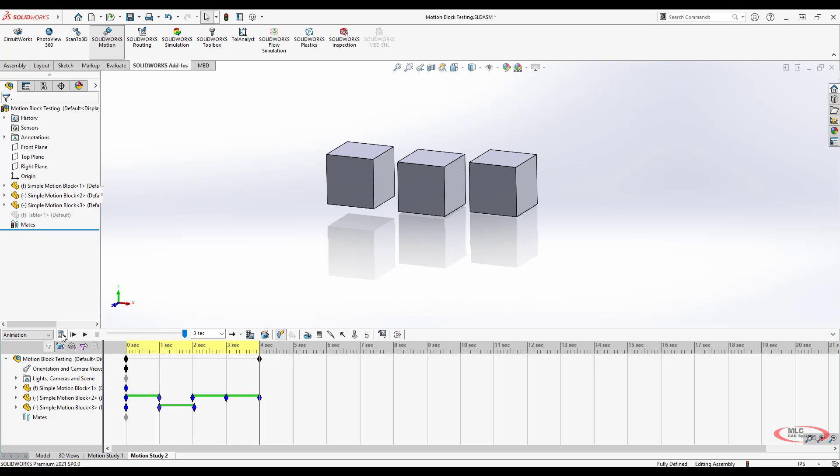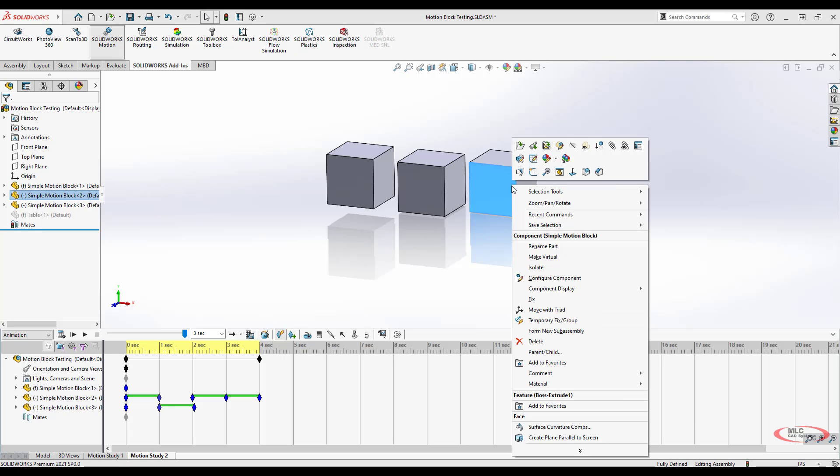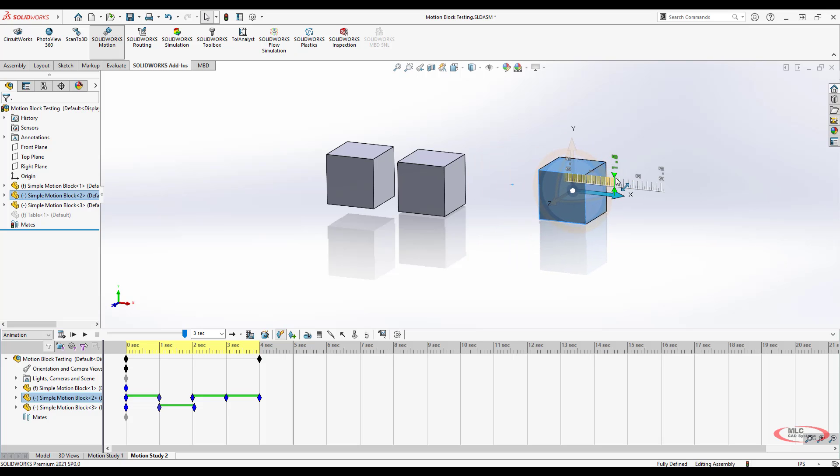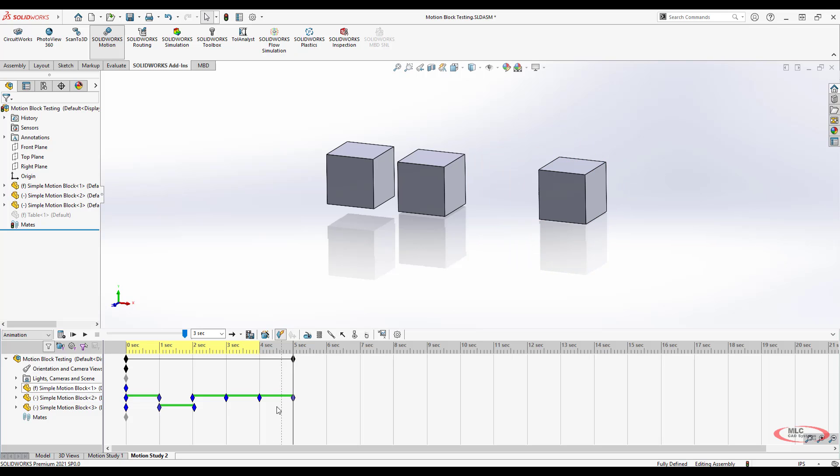I don't have to add a bunch of mates. I don't have to specify anything real specifically. And if I want to use drag motion along with move with triad, I can get a very specific amount of movement and a very specific behavior out of it.